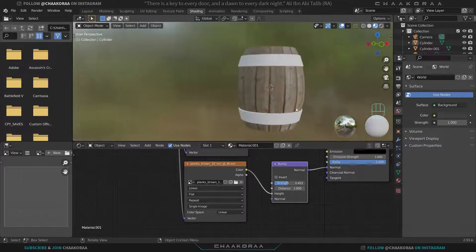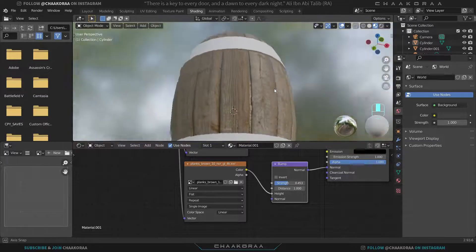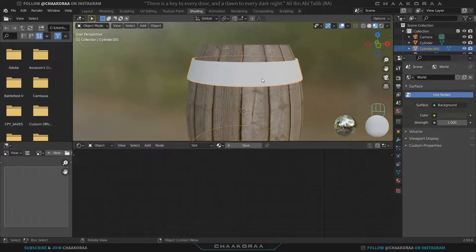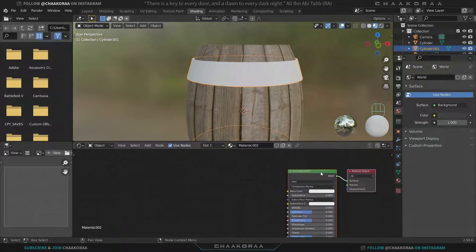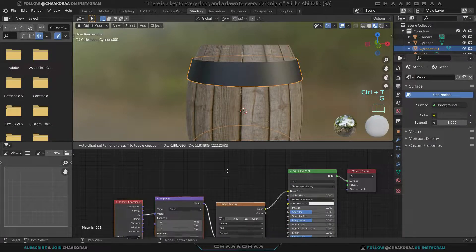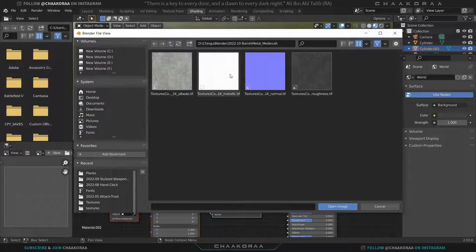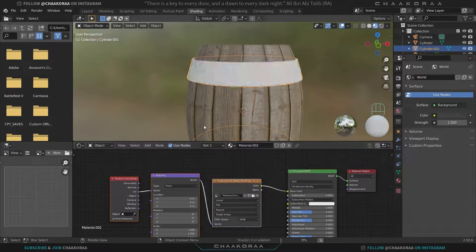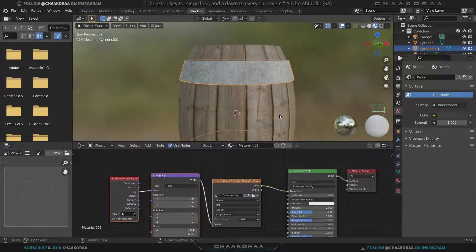Now let's add a texture for the metal band parts. Click New to create a new material, select the Principled BSDF, and press Ctrl+T to add the mapping nodes. Open the medieval metal texture and it looks good.